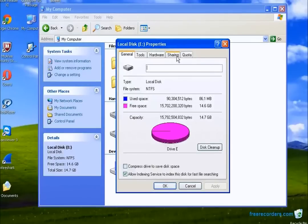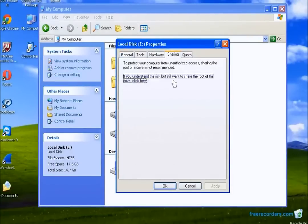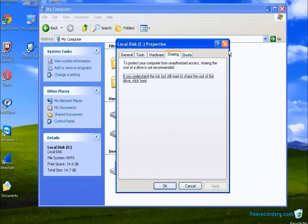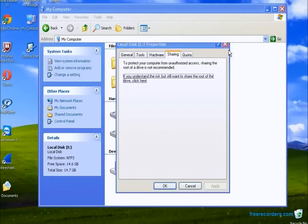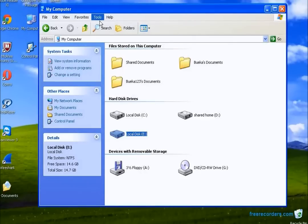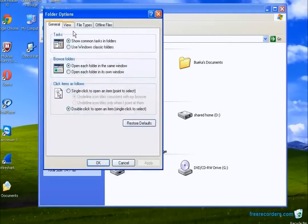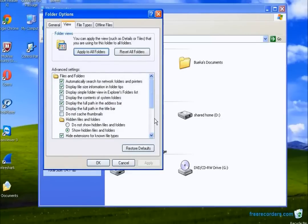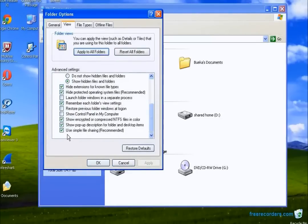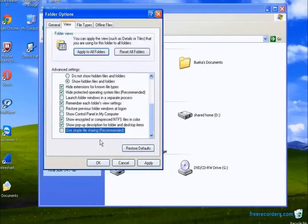When you see this page right here, that's simple file sharing, which is not recommended because you cannot give permission to any specific user. So we're going to close this and fix it. We go to Tools, Folder Options, View, scroll down to "Use simple file sharing" and uncheck that box. Click Apply, then OK.